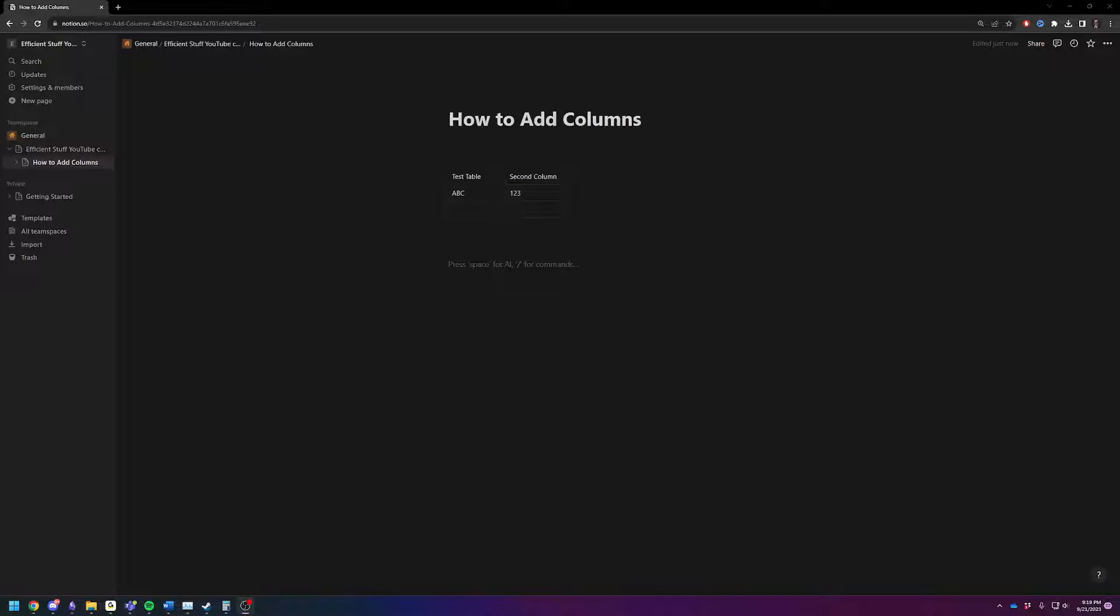Hey there! Adam back with another quick and efficient Notion how-to video. This time, I want to show you how to make a column in a table.